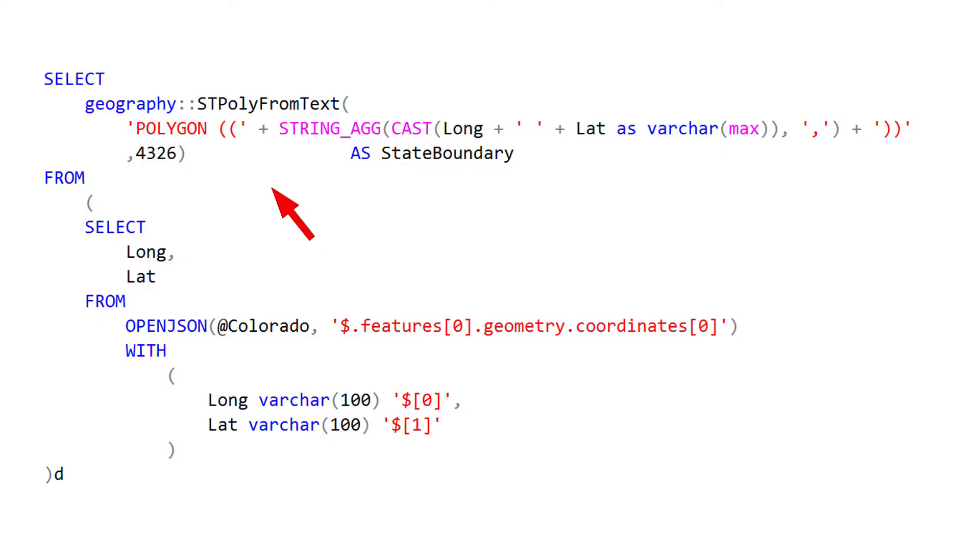This problem is really easy to fix as long as you know why it's happening. If you're ever in doubt, just trace the direction of your polygon to figure out if your original data was using the left-hand rule or the right-hand rule. If that's too much work, just use the ReorientObject function and see if that corrects your data and makes it look like you expect it to.